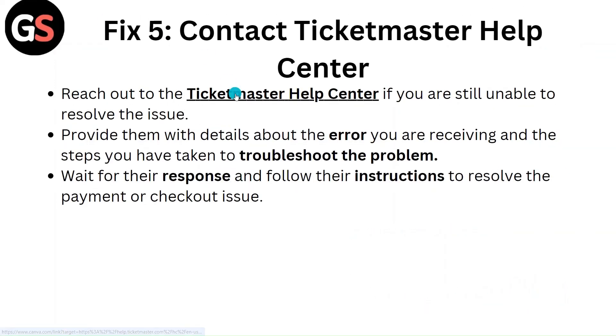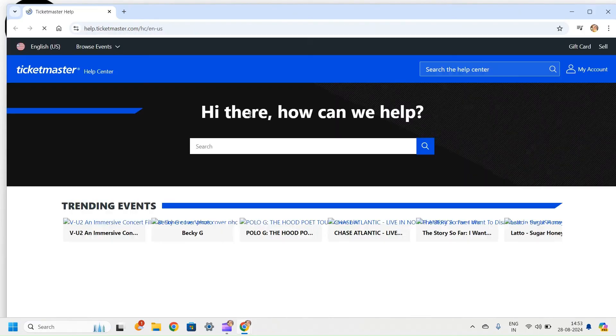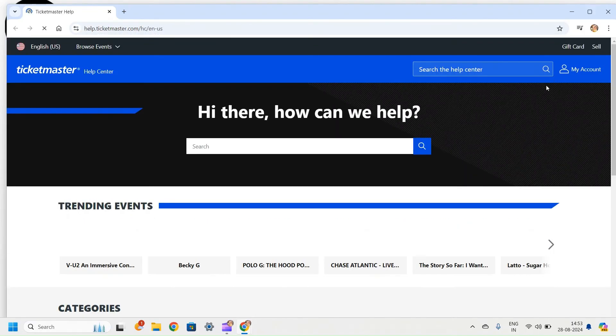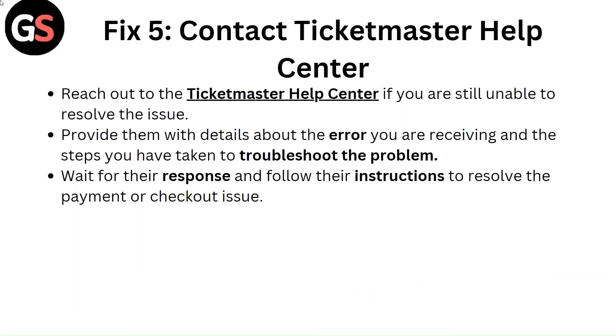Fix 5: Contact Ticketmaster Help Center. Reach out to the Ticketmaster Help Center if you are still unable to resolve the issue. Provide them with details about the error you are receiving and the steps you have taken to troubleshoot the problem. Wait for their response and follow their instructions to resolve the payment or checkout issue.